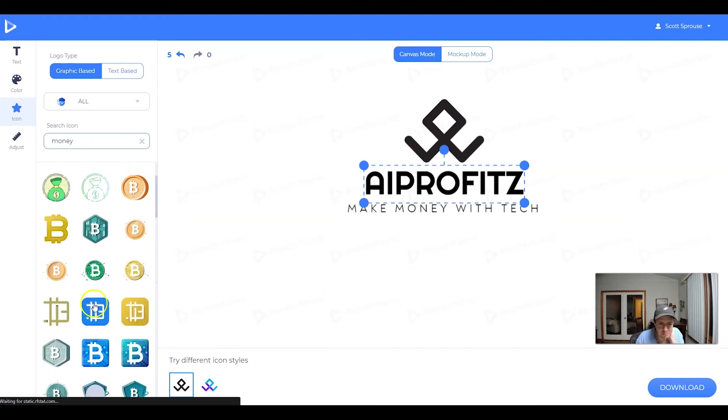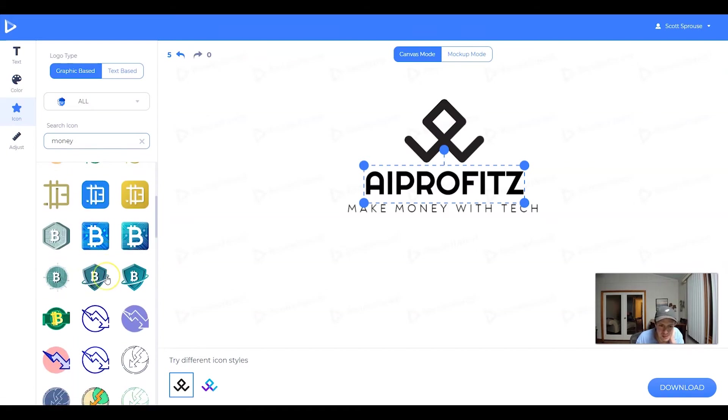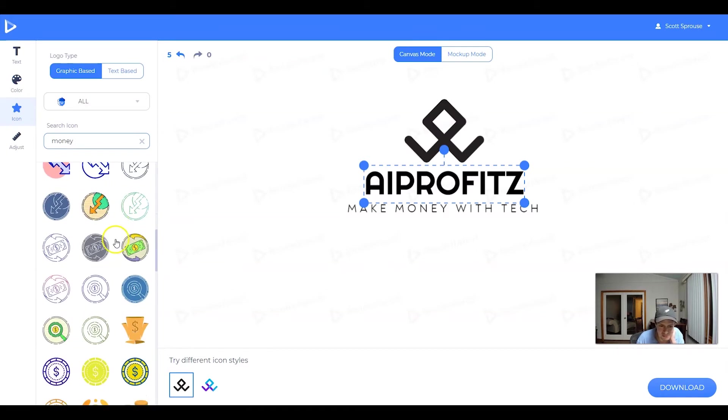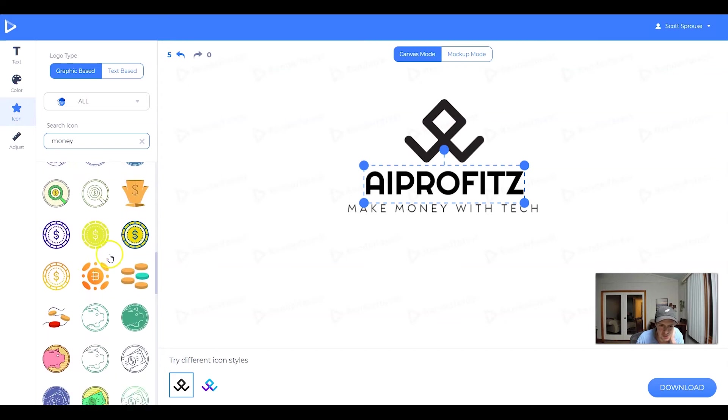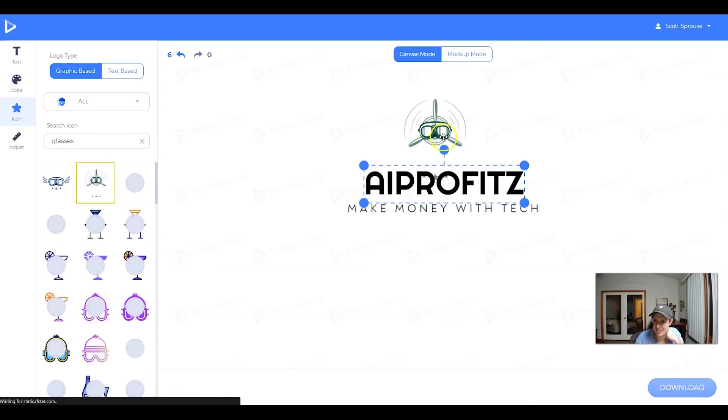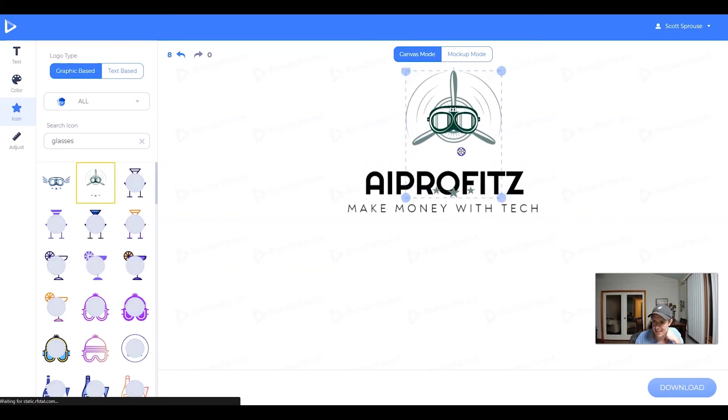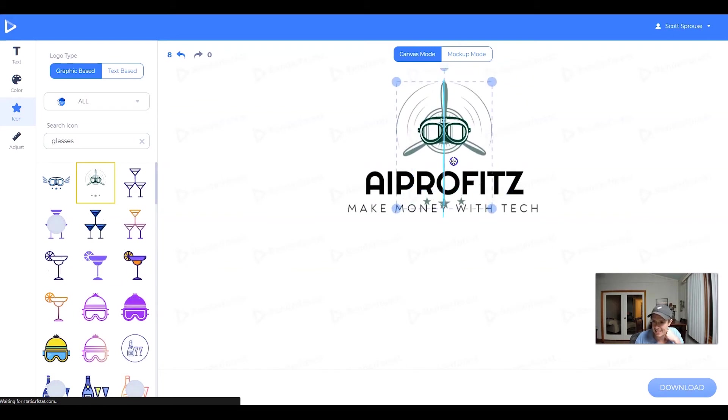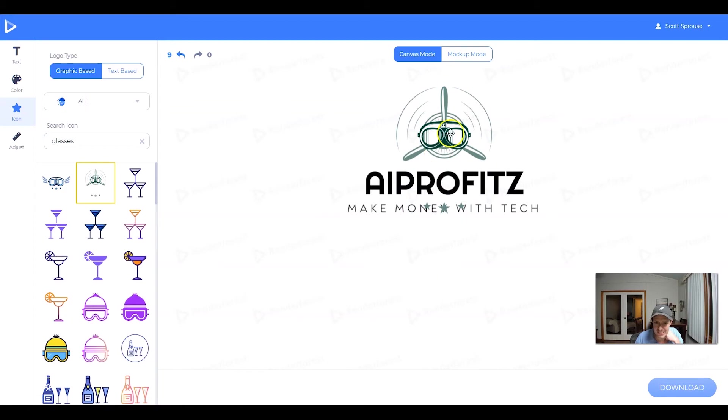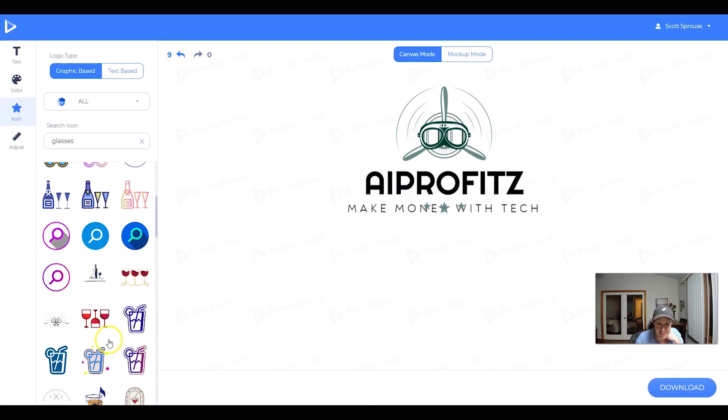So for money, we get money bags. We get the Bitcoin emblem. We get some arrows. Let's type in glasses. I kind of like that, to be honest. I don't know if that's an airplane. Maybe with glasses on it. That's kind of unique.